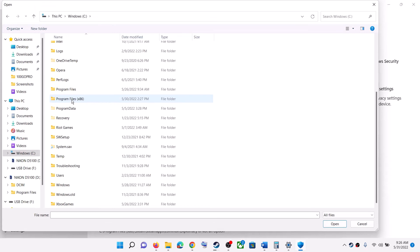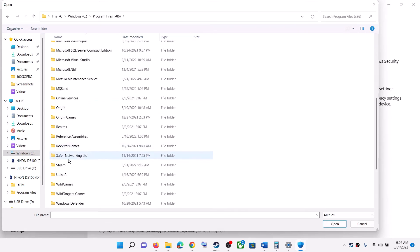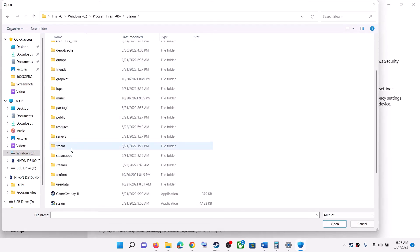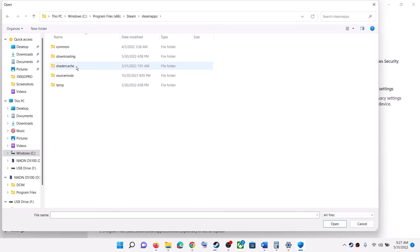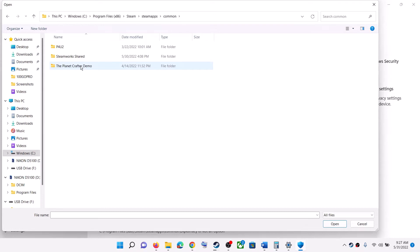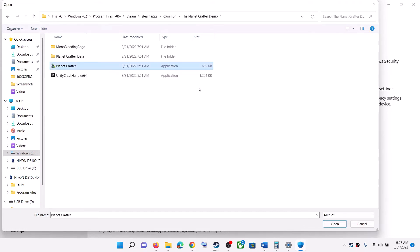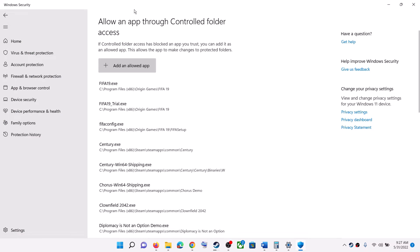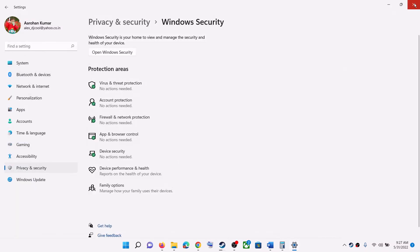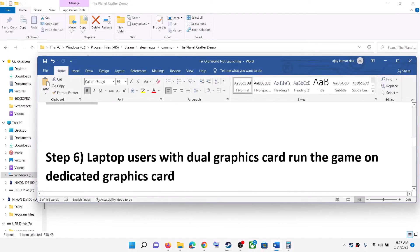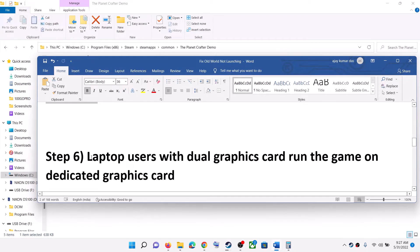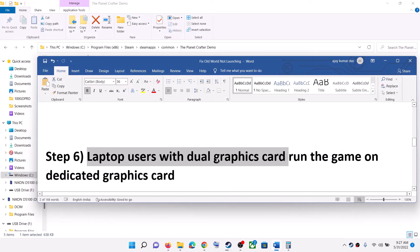Navigate to the game installation folder. Go to C drive, then Program Files (x86), open the Steam folder, then SteamApps, then the Common folder. Find the Old World game folder, open it, select the game exe file, click Open, and once the game is added launch the game.